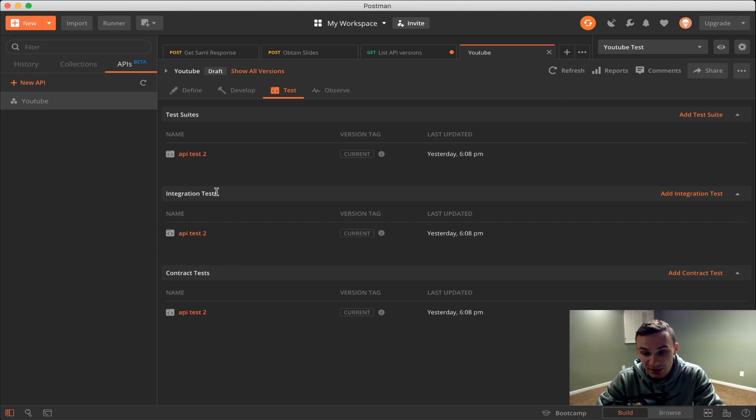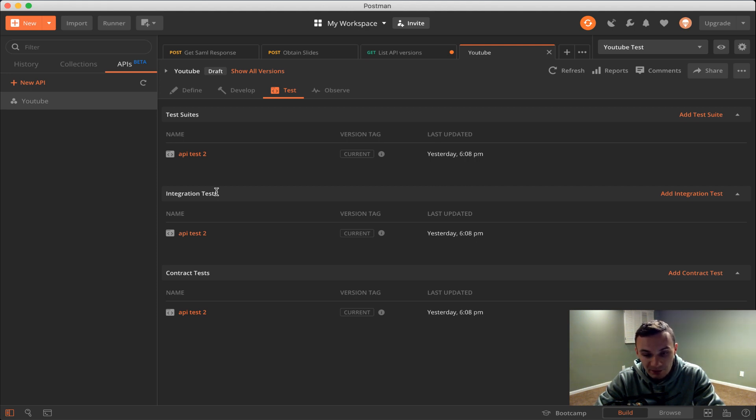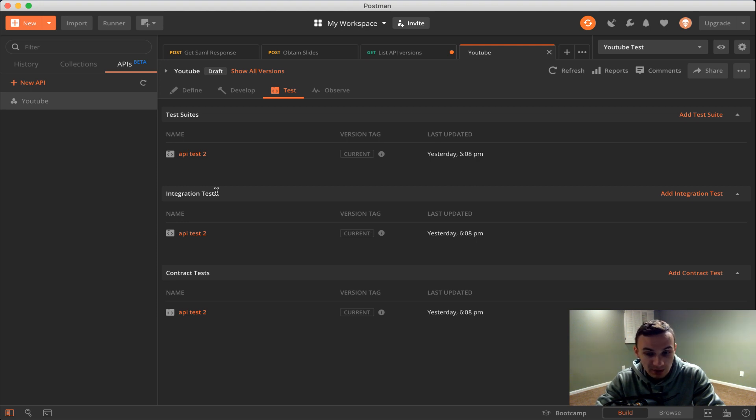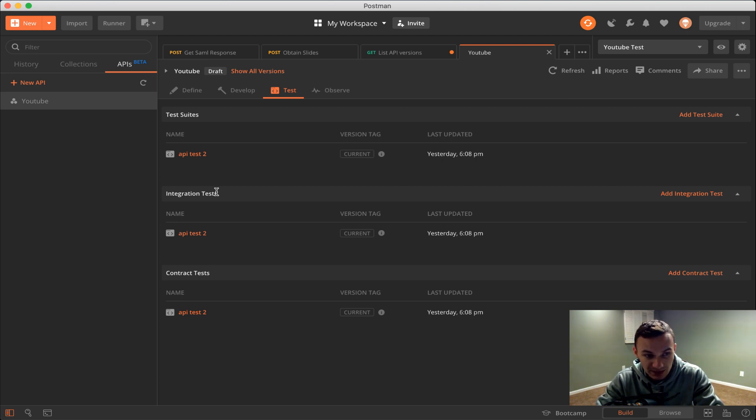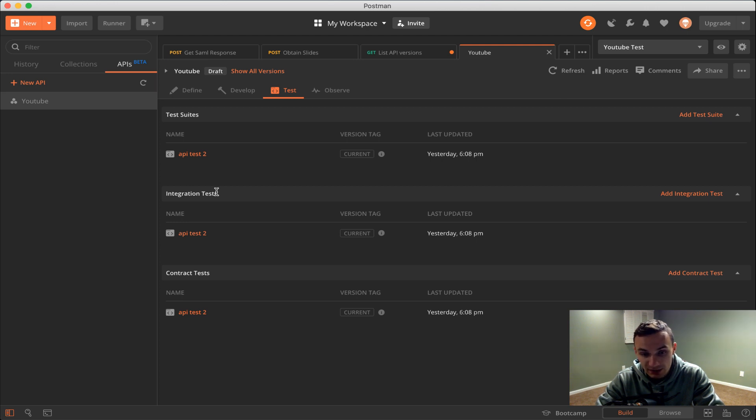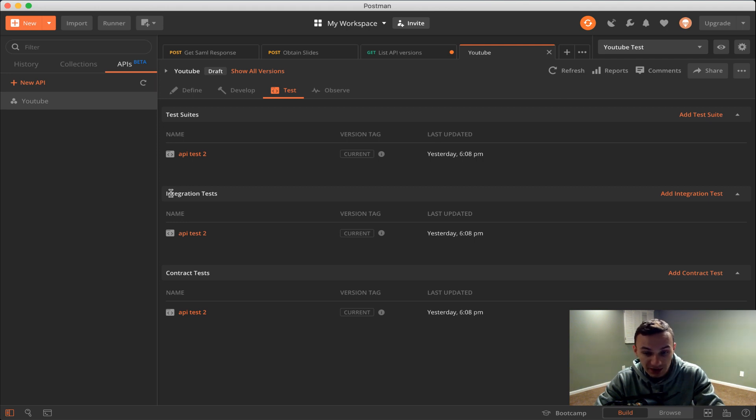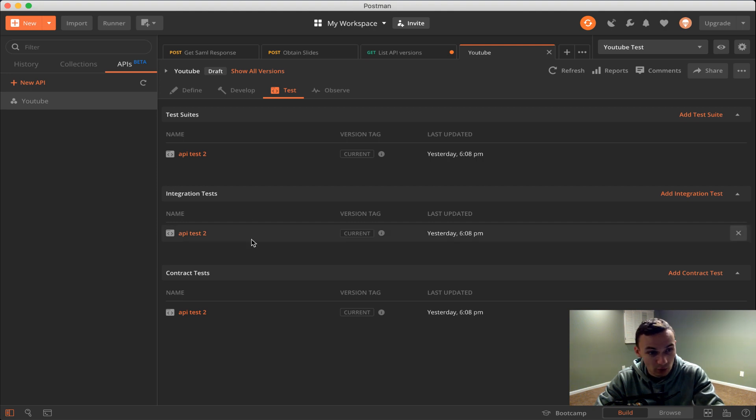Integration tests are just tests where we combine two different systems and we test them together. For example, if our API has to call another API, that's where we can do an integration test to be sure that they merge together well and we get the response that we like. It doesn't have to be just another API, it could be any other two different systems interacting. We would create a collection around that and create a test script and then throw it in here for managerial purposes.